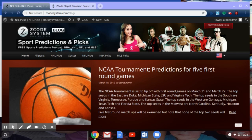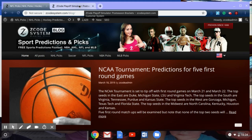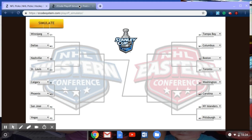Without further ado, let's get on to that NHL playoff simulator. All you have to do is go to the Z-Code System website and you'll be able to find the Playoff Simulator within the tools available there. Once you go to the Z-Code Playoff Simulator, you will find a bracket that looks just like this, with all of the teams who are currently in the playoffs.